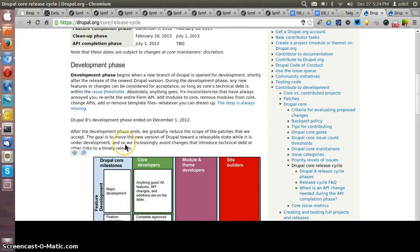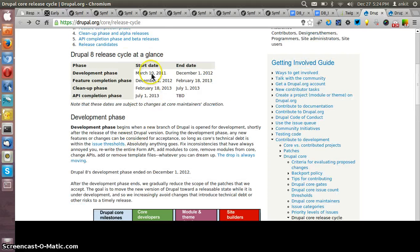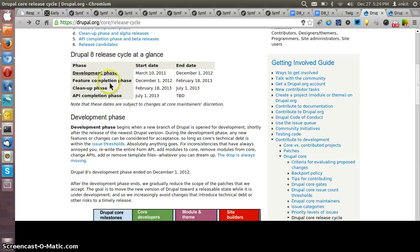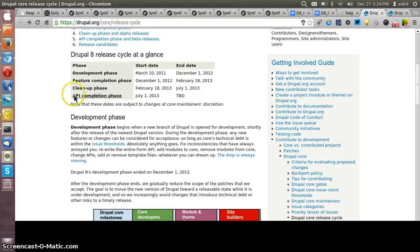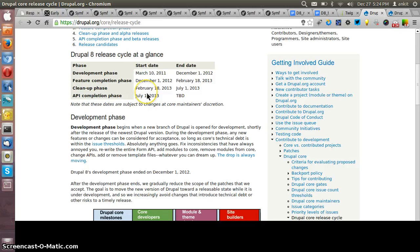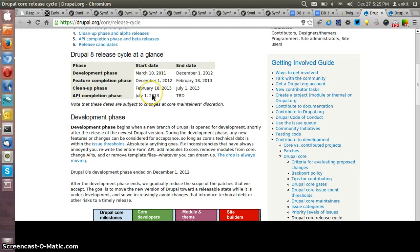Drupal 8 development started in March 2011 and these are the different development phases. Currently Drupal 8 is in the API completion phase where it is already released the alpha 7 version.